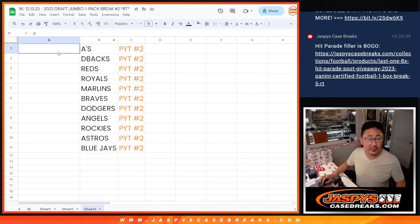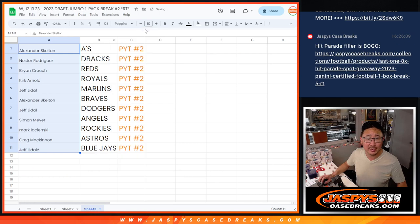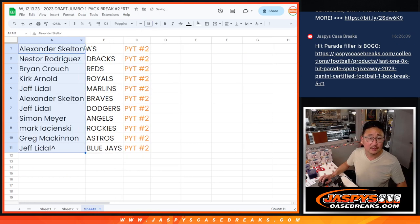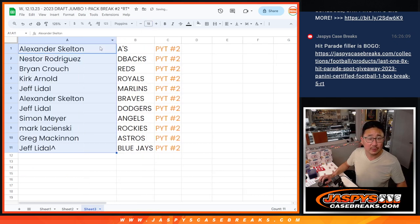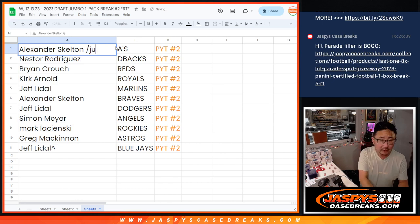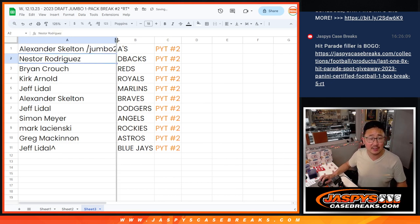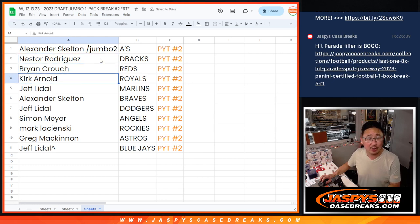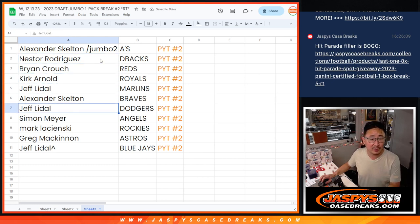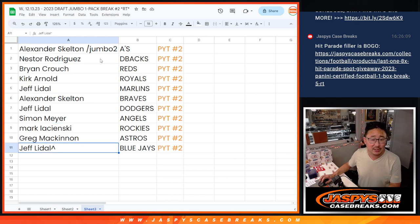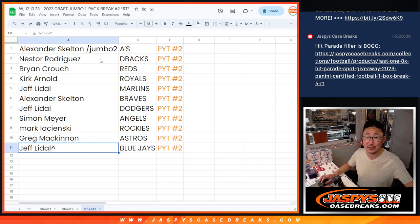And pick your team, too. Jumbo 2 coming up in the next video. And we'll put Jumbo 2 next to your name so you know you won it in this pack. So Alex, you got the A's. Nestor with the Diamondbacks. Brian with the Reds. Kirk with the Royals. Jeff with the Marlins. Alex with the Braves. Jeff with the Dodgers. Simon with the Angels. Mark with the Rockies. Greg with the Astros. And Jeff with the Blue Jays. We'll see you in the next video for that break. JaspiesCaseBreaks.com. Bye-bye.